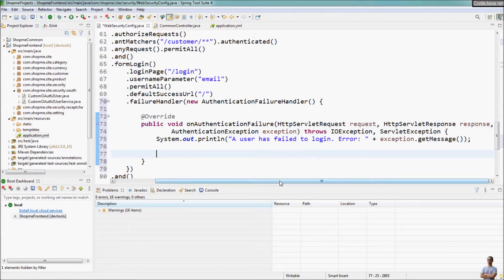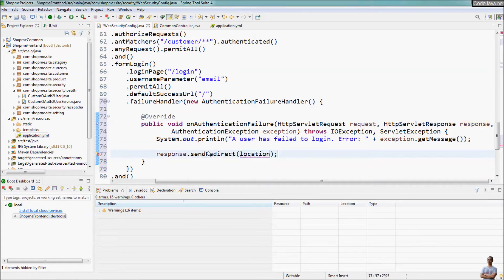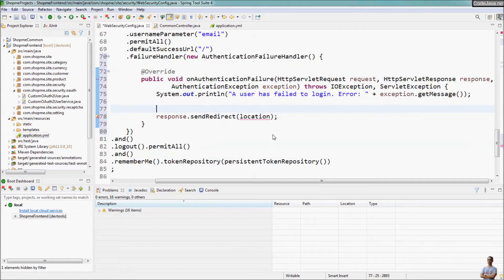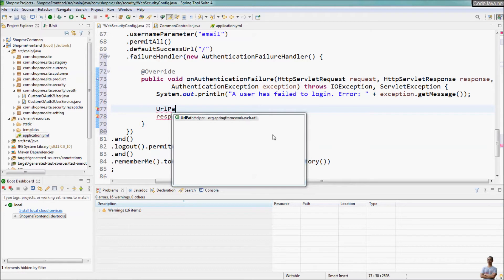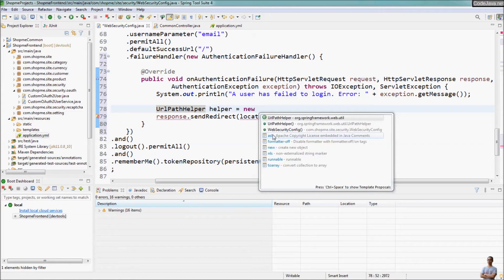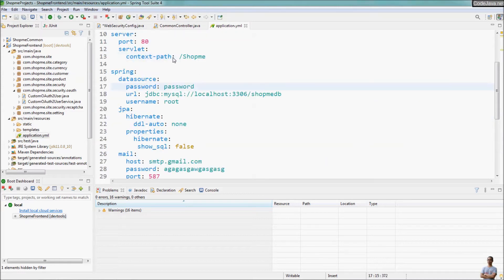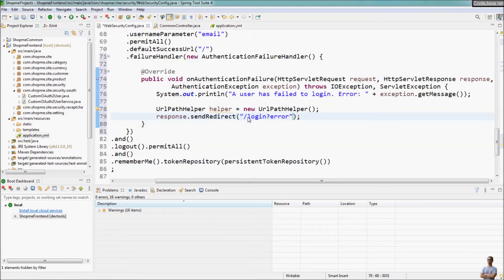To redirect the user to the login error page, we use the response object here — response.sendRedirect() — but note that in this method we should use UrlPathHelper provided by Spring Framework to get the context path of the application. Using /login?error directly won't work if the application is configured with a context path like /shopme, so I recommend using this helper class to get the context path.